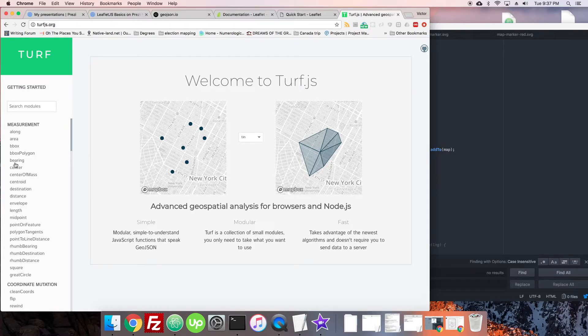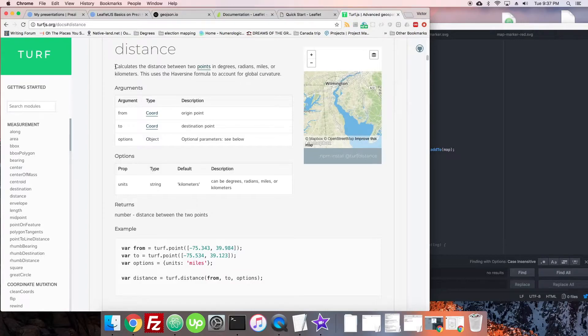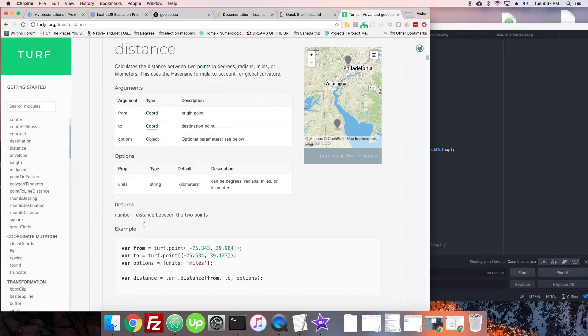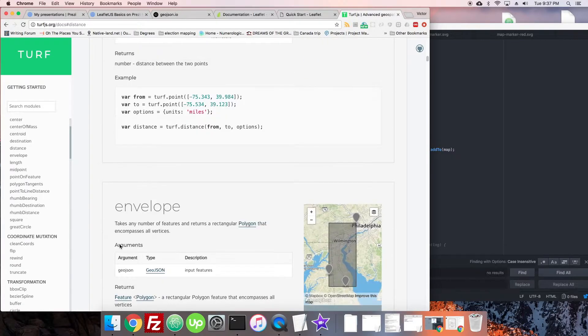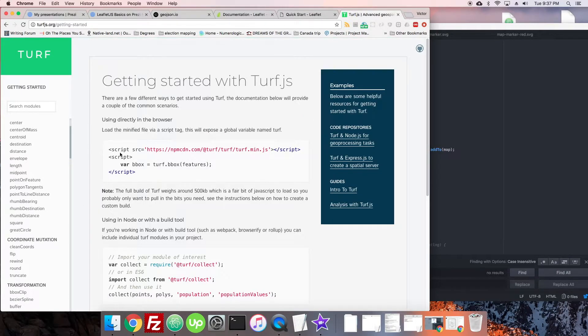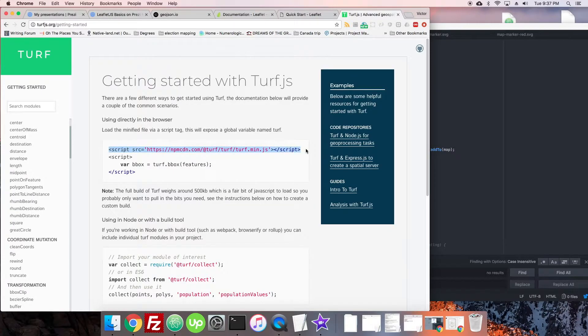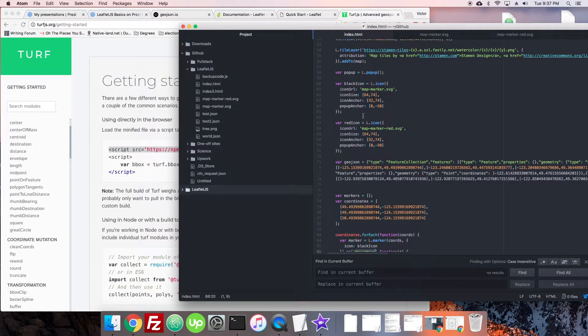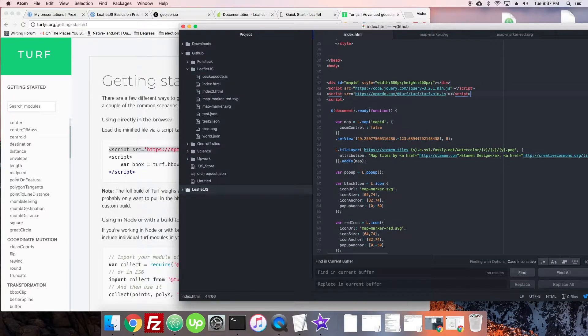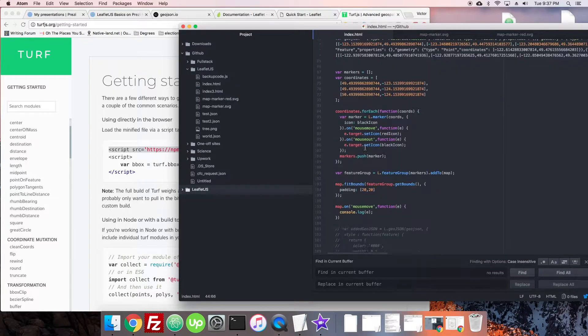If we see here there's distance. It calculates the distance between two points in radians streams. That's clearly what I'm looking for. They have the CDN tag right at the top. We'll add that after our jQuery and now we have access to Turf.